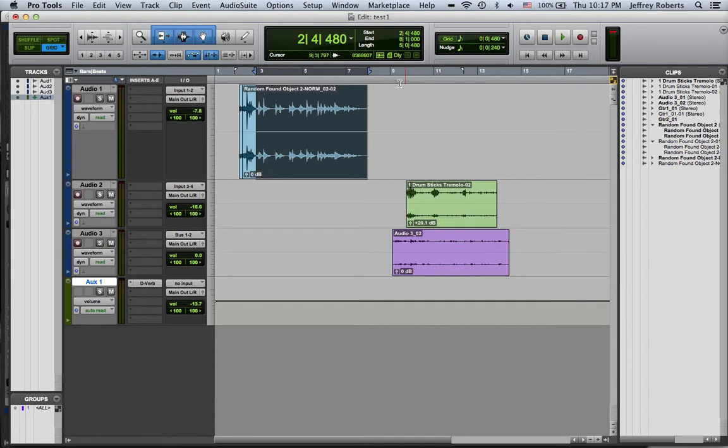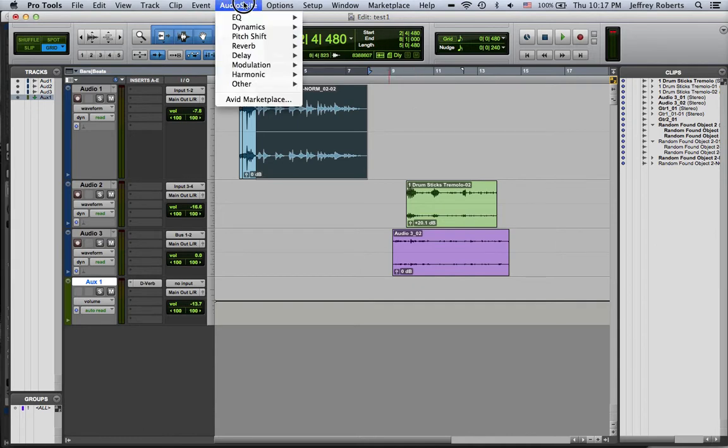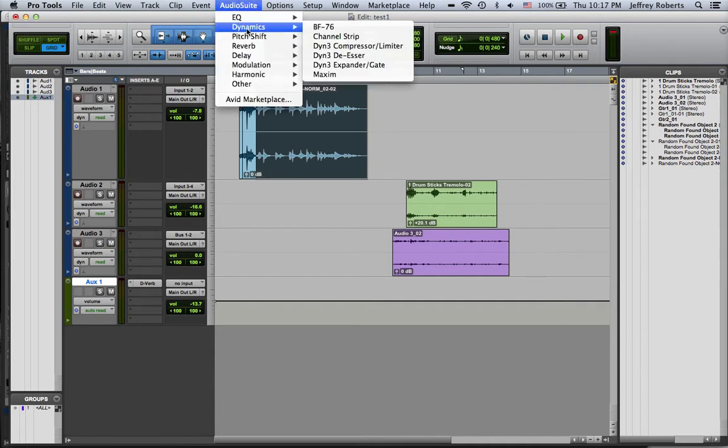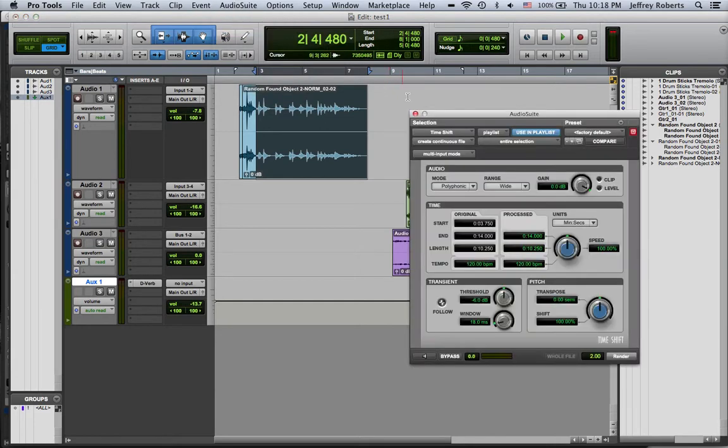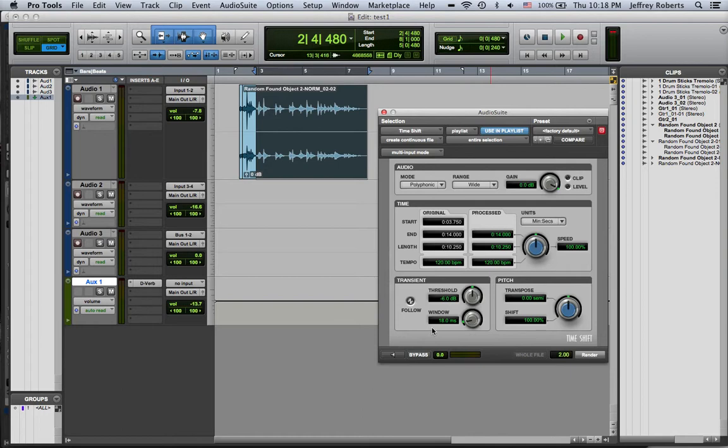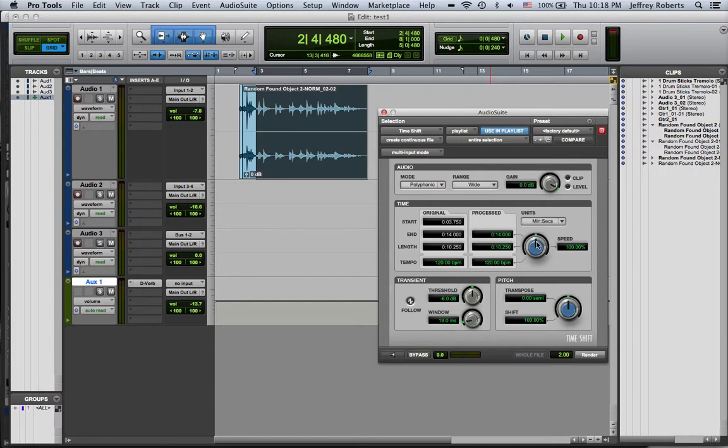A couple more that are interesting to transform your sound files into completely different things. One is called TimeShift. TimeShift does two things. There's a lot of dials here, but the ones that you can really focus on here are these two blue ones. So this one is going to change the speed. So you can see the speed right now is at a hundred percent.